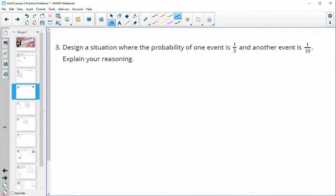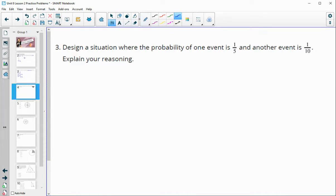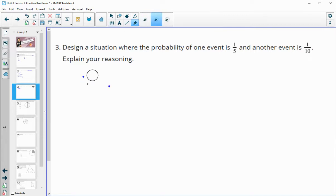Number three: design a situation where the probability of one event is one-fifth and another is one-tenth, and explain your reasoning. Whatever you want — it could be a spinner or a word. If you were doing a word, maybe you're looking for a ten-letter word and you can just make one up; it doesn't have to be an actual word. Or you could say you're putting letters in a bag.